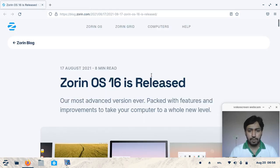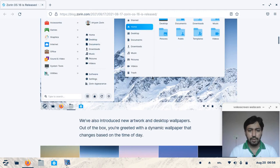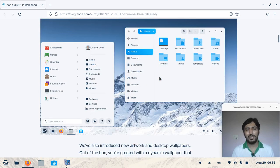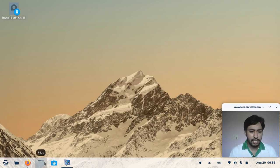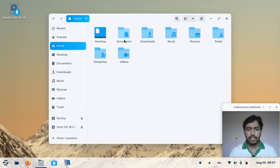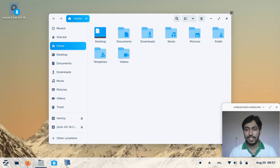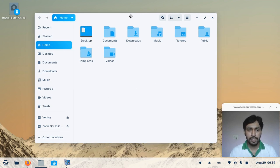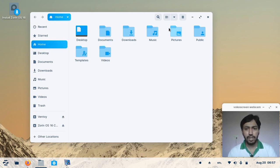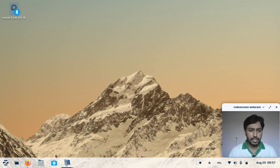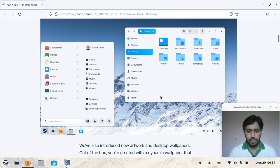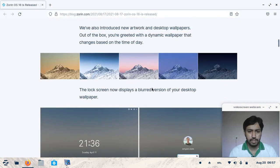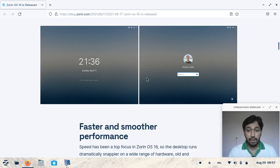Now let's look at what changes I've seen. The new look is very impressive in Zorin OS 16. I'm opening the file manager and you can see everything is very polished in the desktop environment — edges are very smooth, new icons, and it looks really cool. In Zorin Settings you can modify all of these.